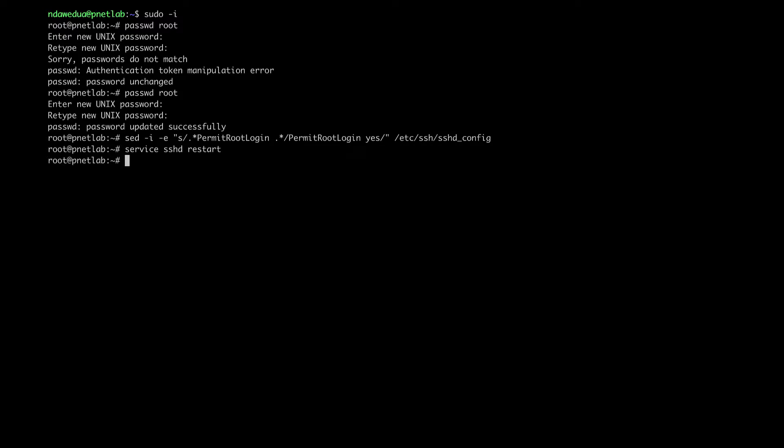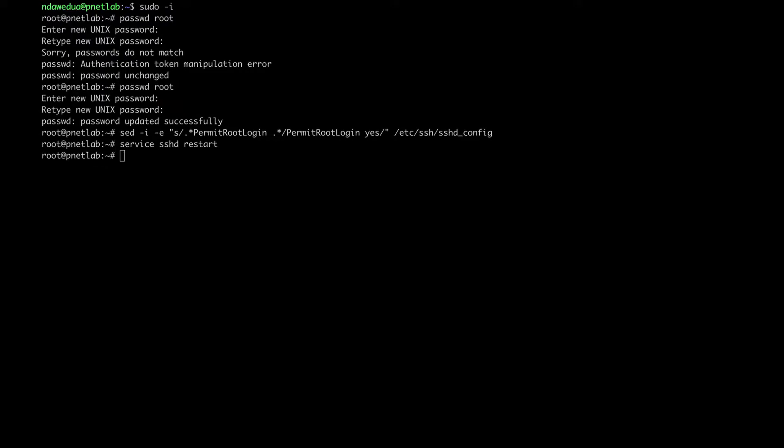Then delete the account you created, exit, and log in with the root account. I'm using root and I don't want to change anything else — it's fine for me.